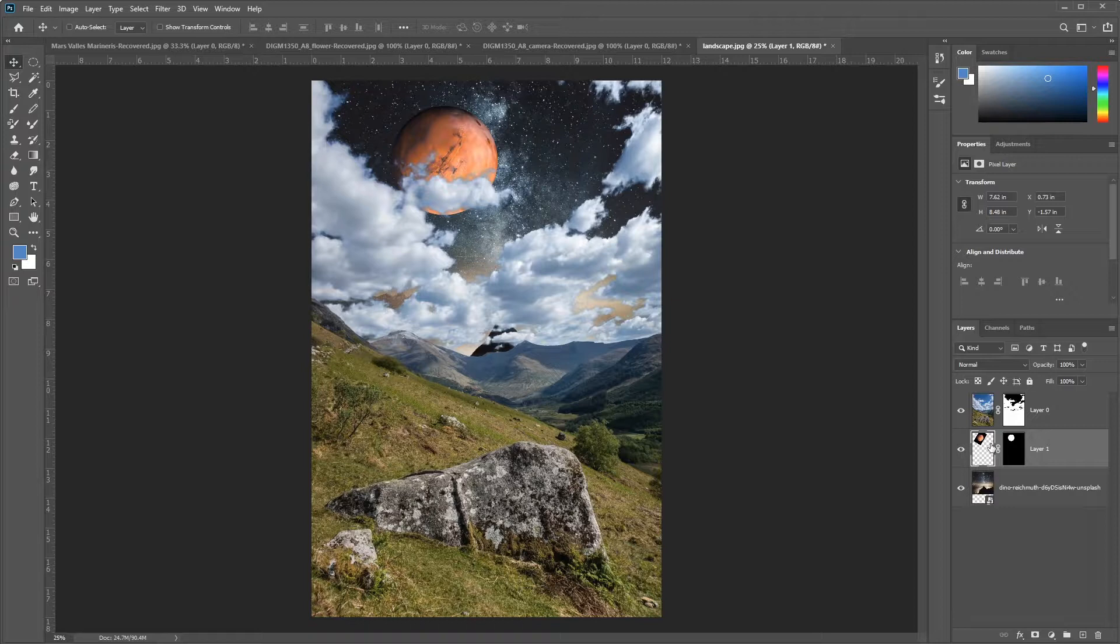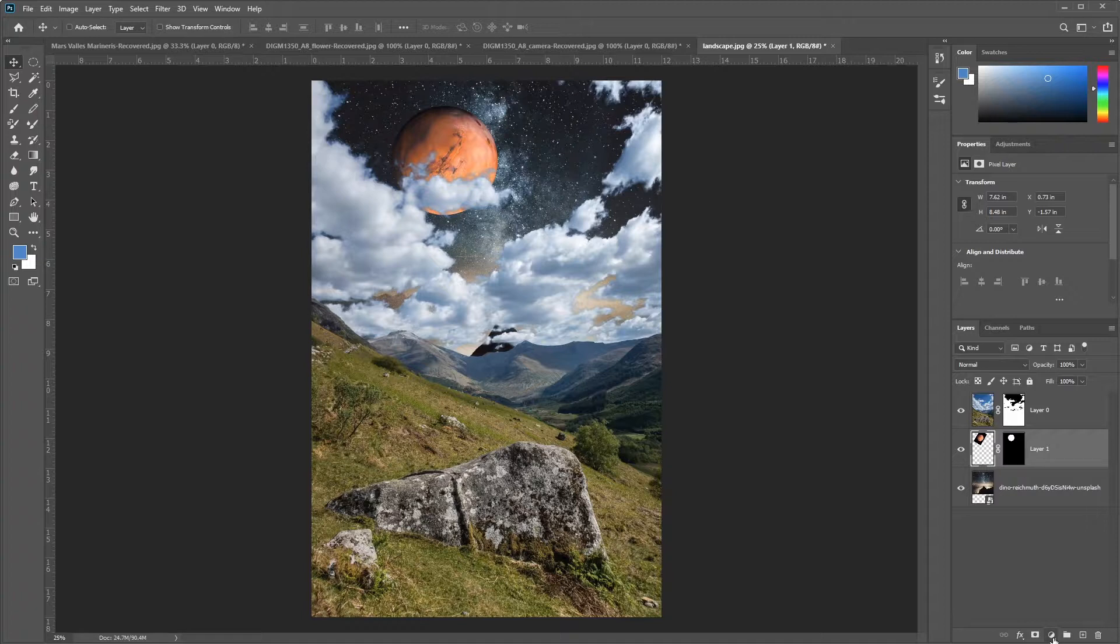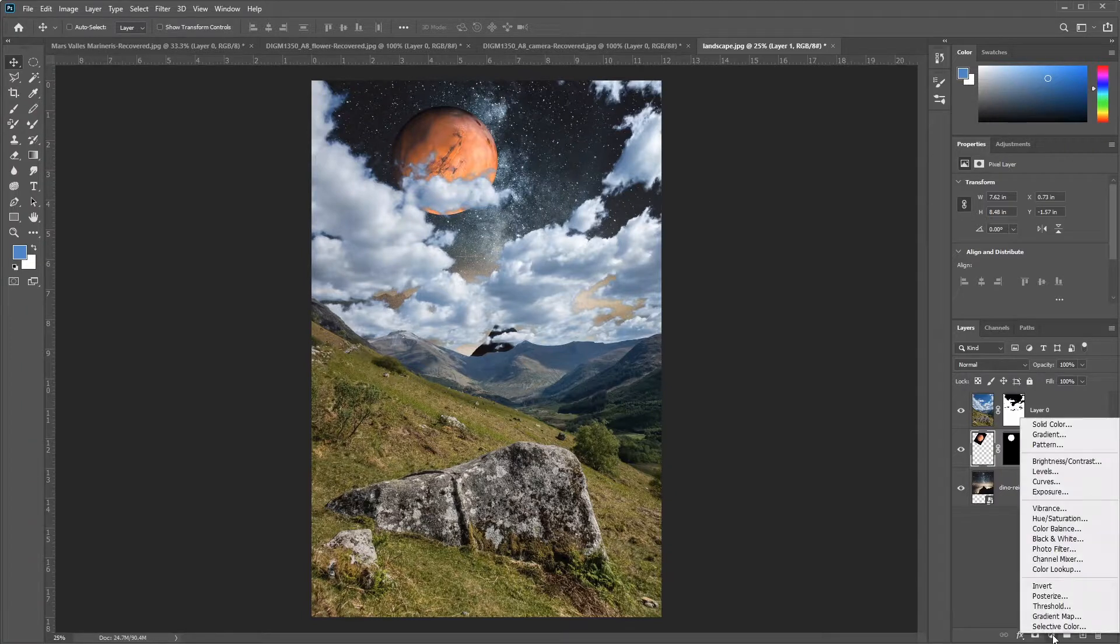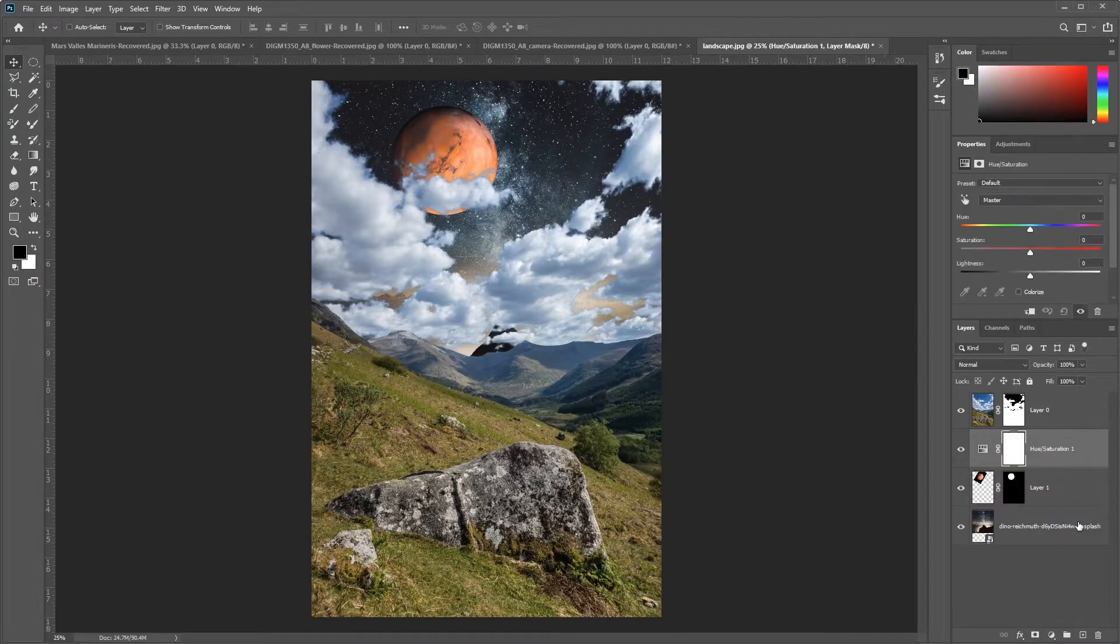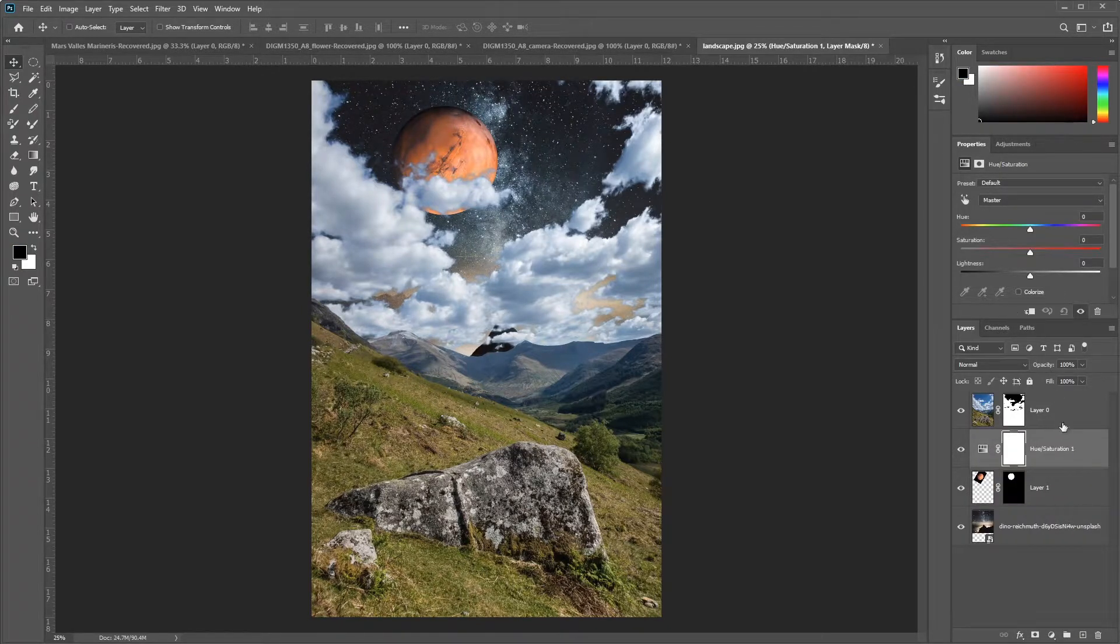That's looking pretty good. Now we don't want this to look too much like Mars, so we're going to change its color. So I'm going to create a hue saturation adjustment layer by clicking at the bottom of my layers panel, and I'll create a hue saturation layer.